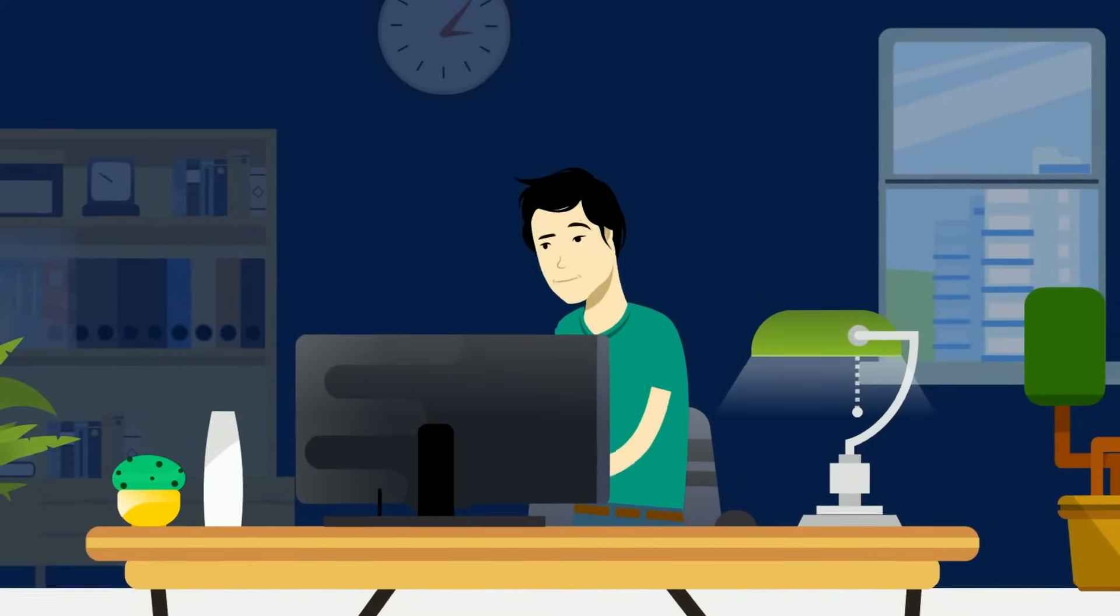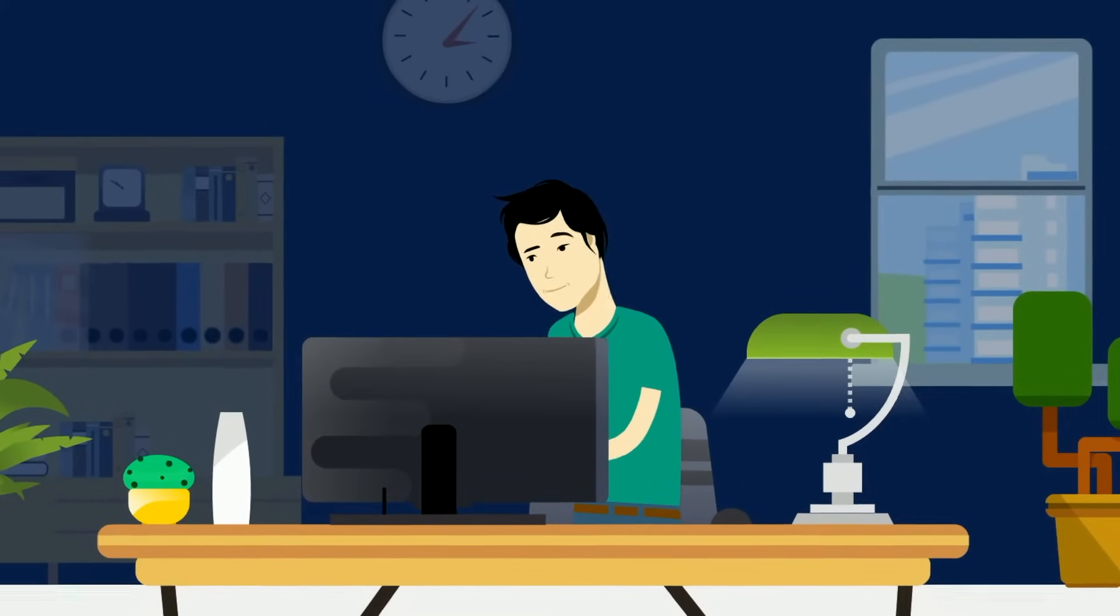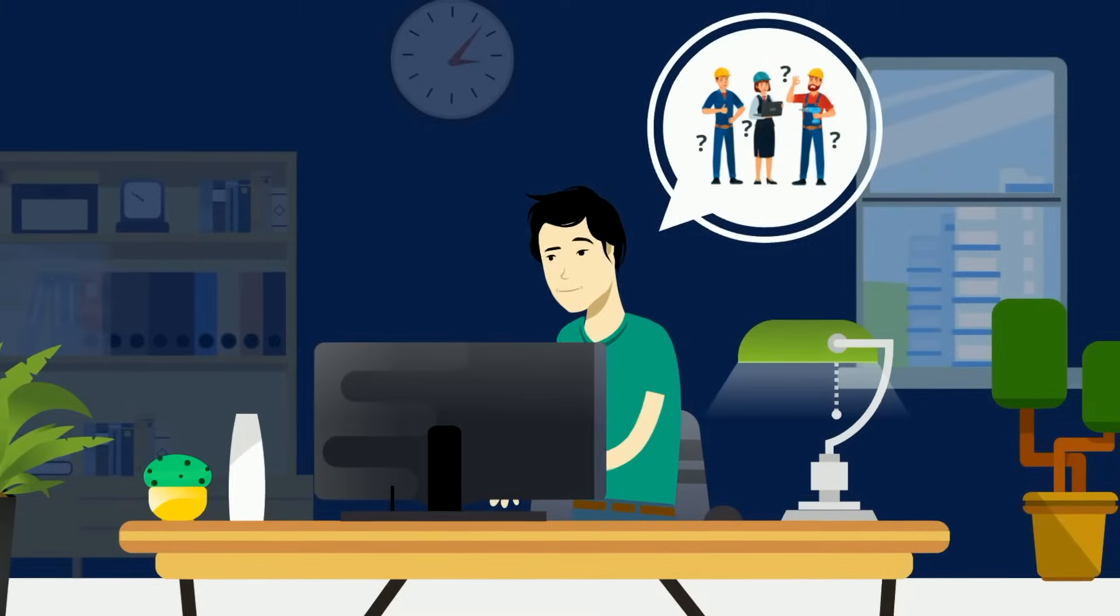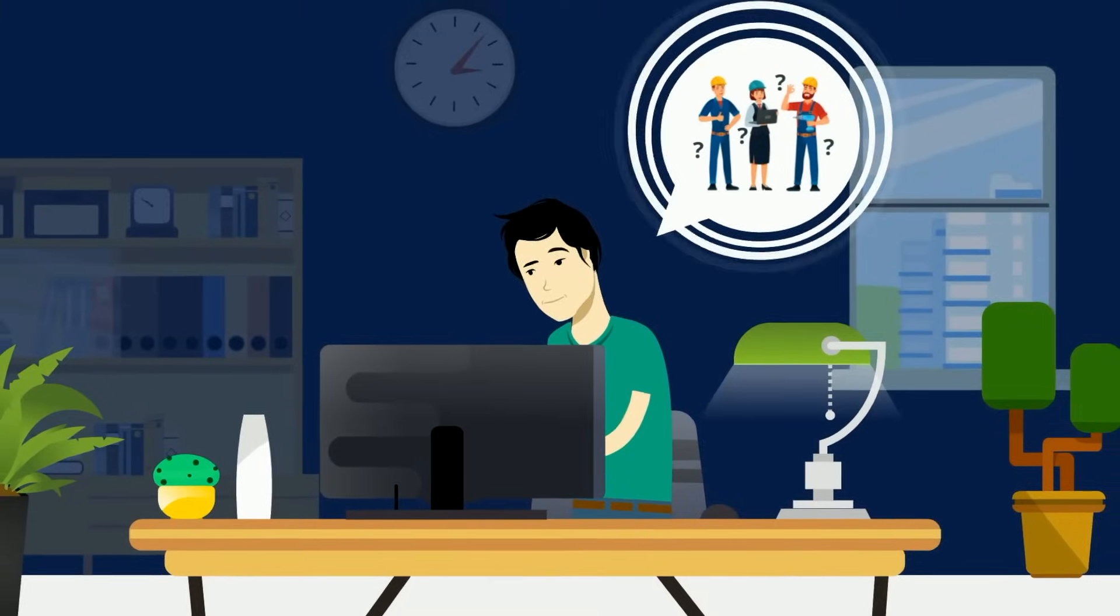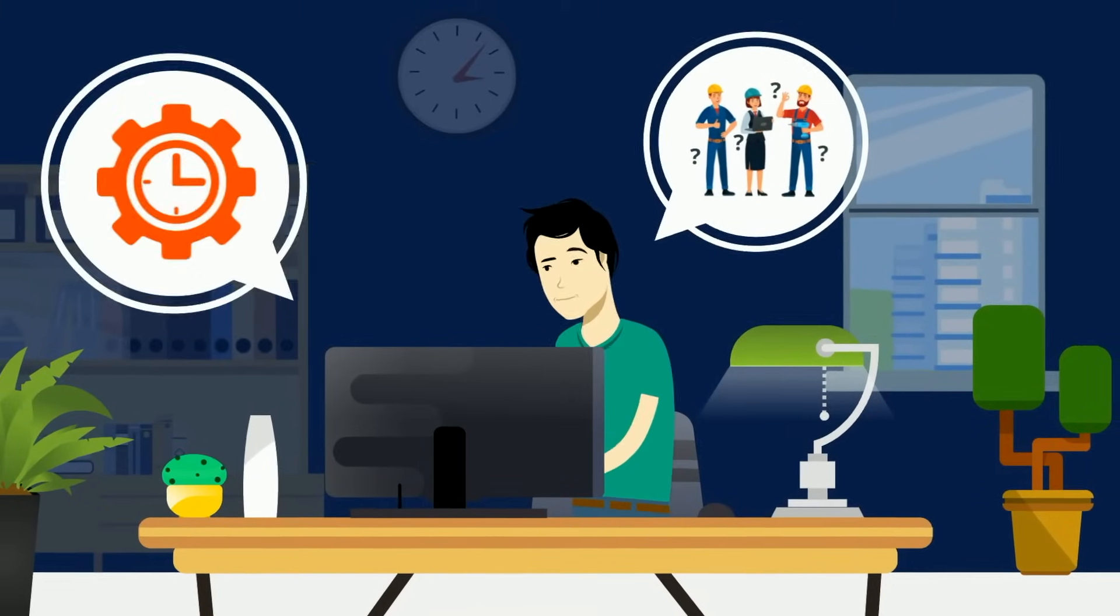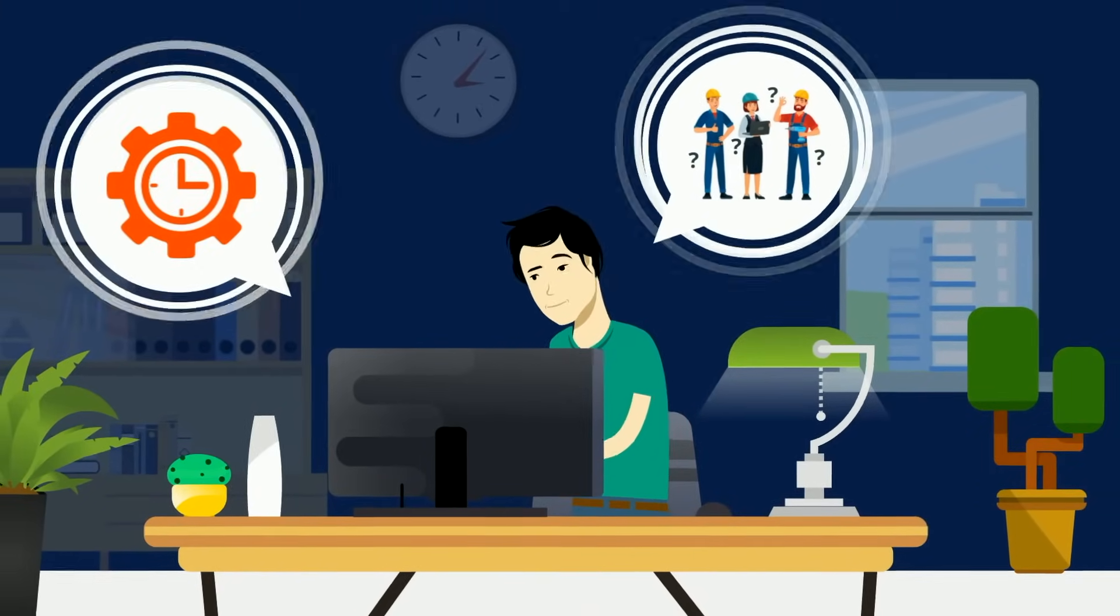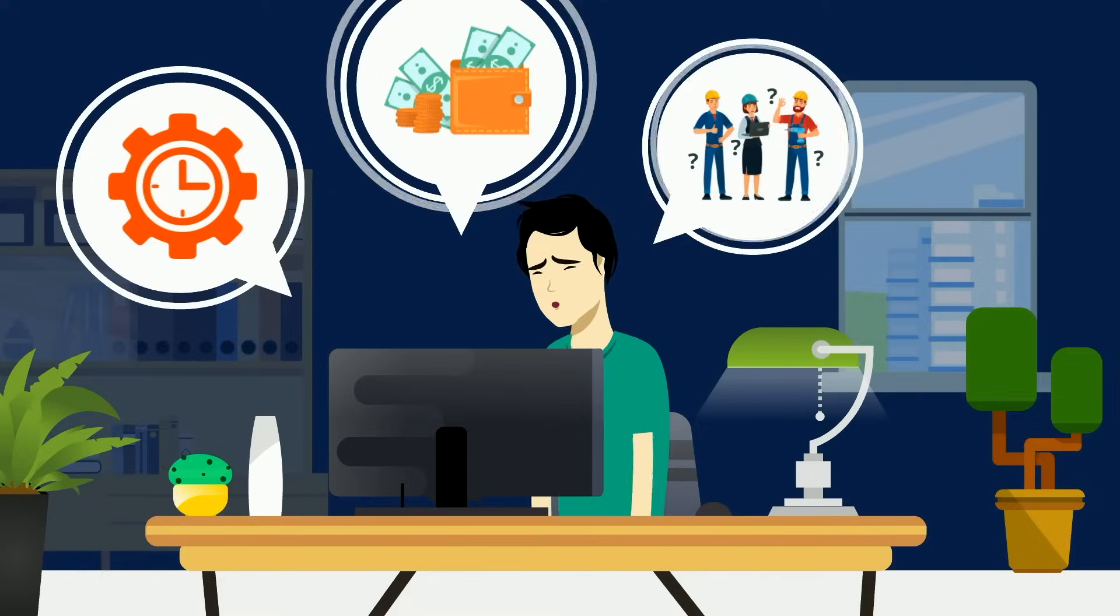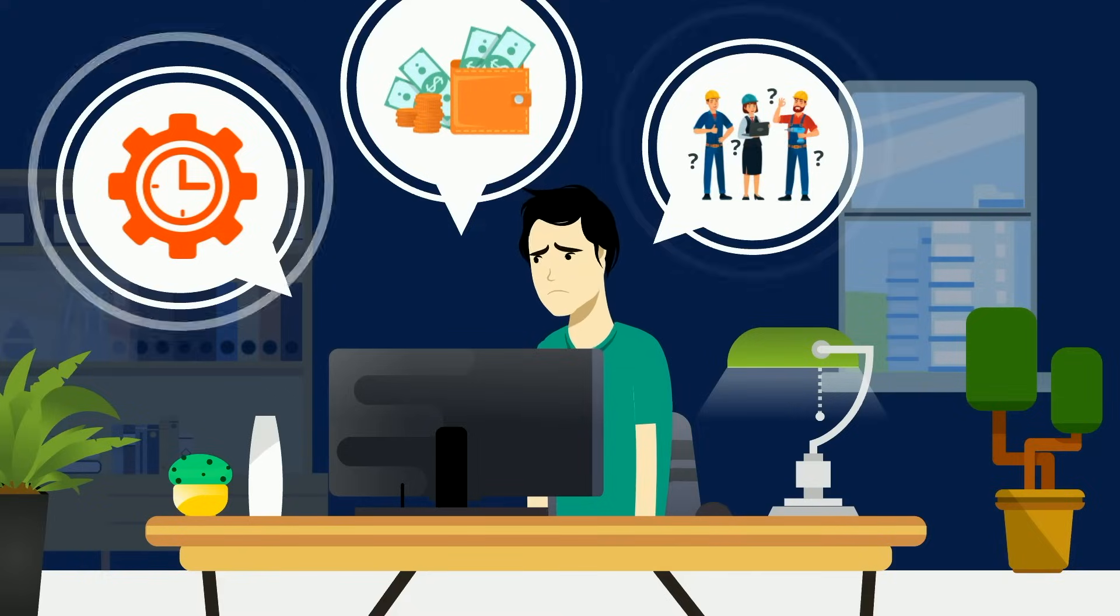Being a commercial contractor isn't easy. You're constantly keeping up with which techs are available, where they need to be next, if the work is being done right, and how to get paid faster.